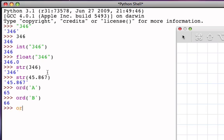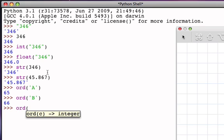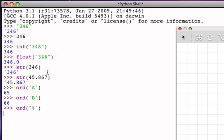If we look at the ord of another character, say the percent character, it's 37. The symbols are simply assigned positions in the table.